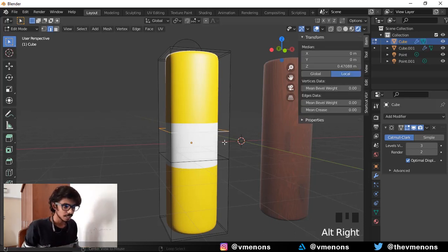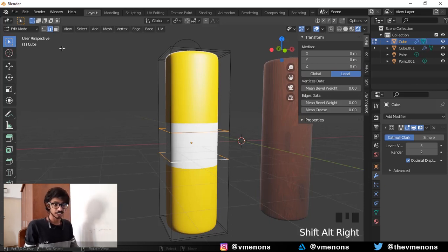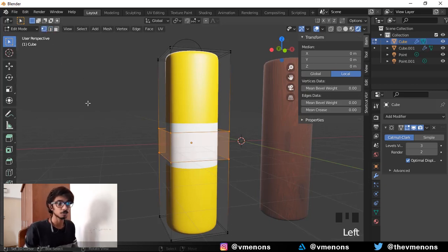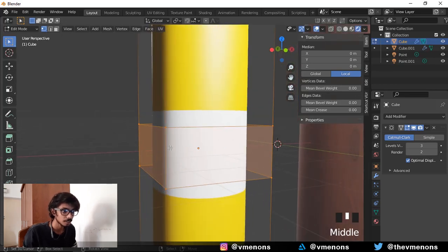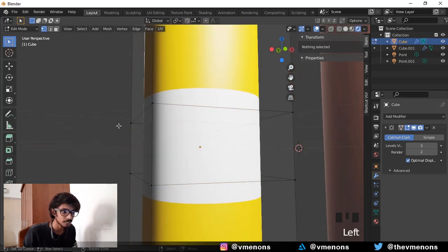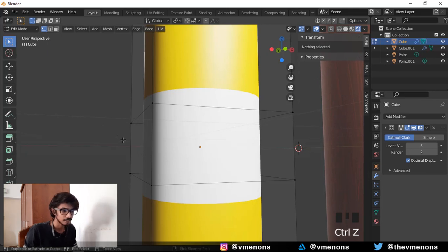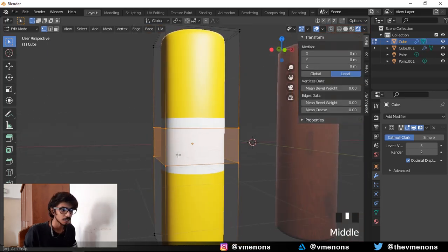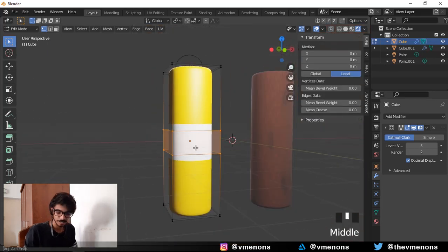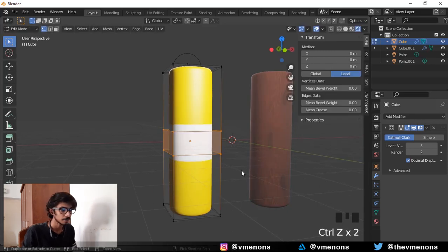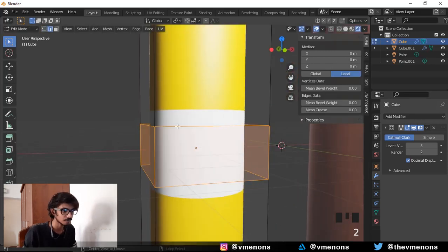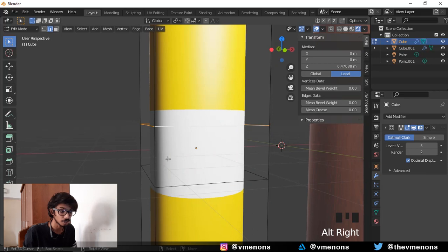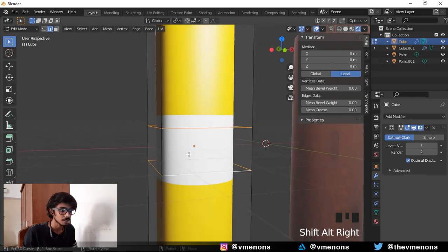So you're going to have to select this edge and this edge and make sure that you are in edge select mode and not vertex select mode. Because if you are in vertex select mode, you're going to be selecting the vertical edges too and you really don't want that because if you have that selected and you do a crease over here, the result is not going to be so great. Because we just want to tighten the vertical and the horizontal edges and not the vertical ones. So select these.